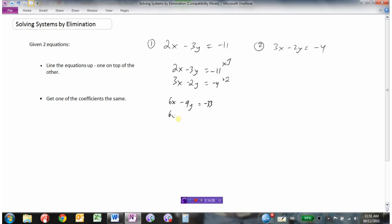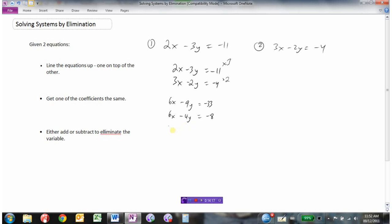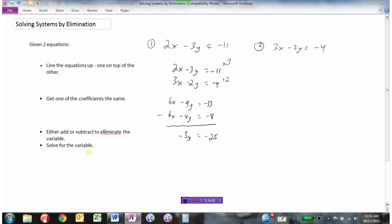Now we need to either add or subtract to eliminate our variable. In this example, subtracting will get rid of the x's: 6x take away 6x is 0x. Then negative 9 minus negative 4 is negative 9 plus 4, which is negative 5y. And negative 33 minus negative 8 is negative 33 plus 8, which is negative 25. Dividing both sides by negative 5: negative 25 divided by negative 5 is positive 5. So y equals 5.